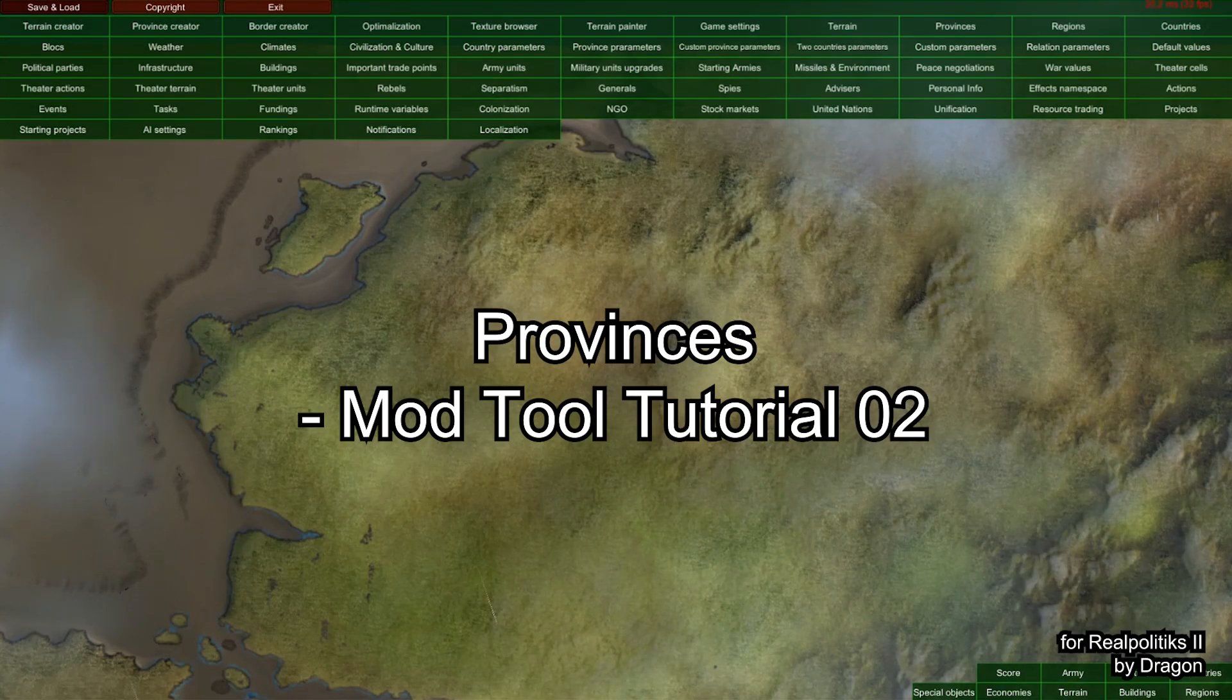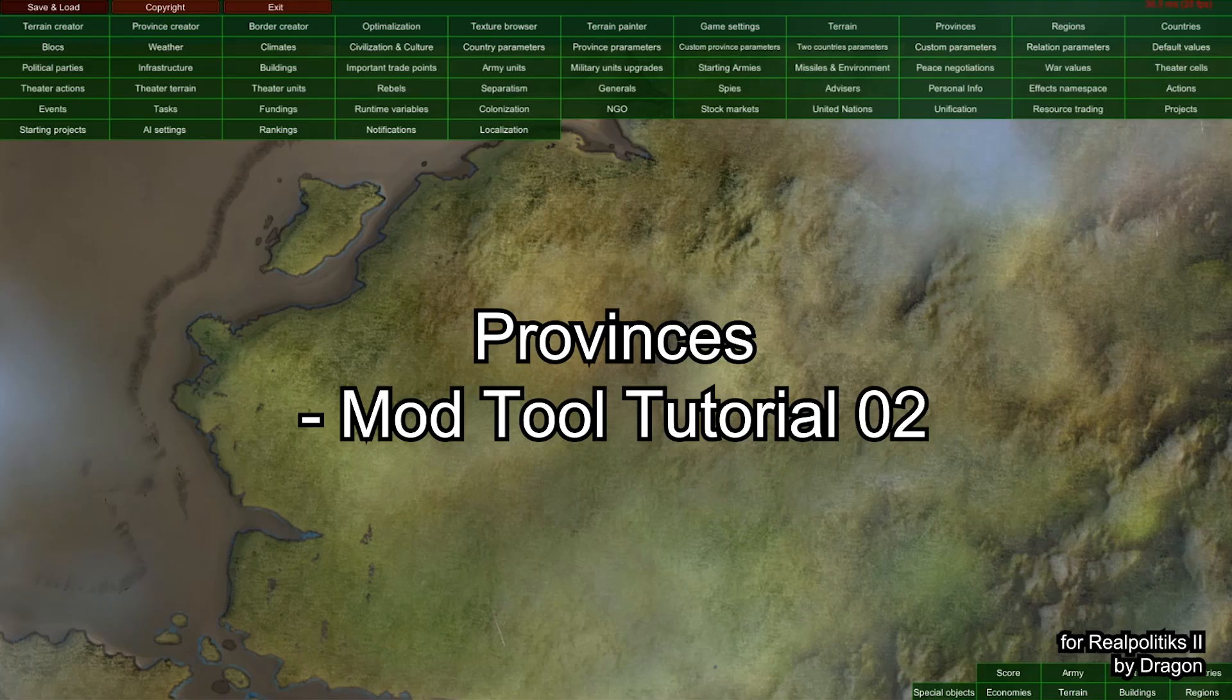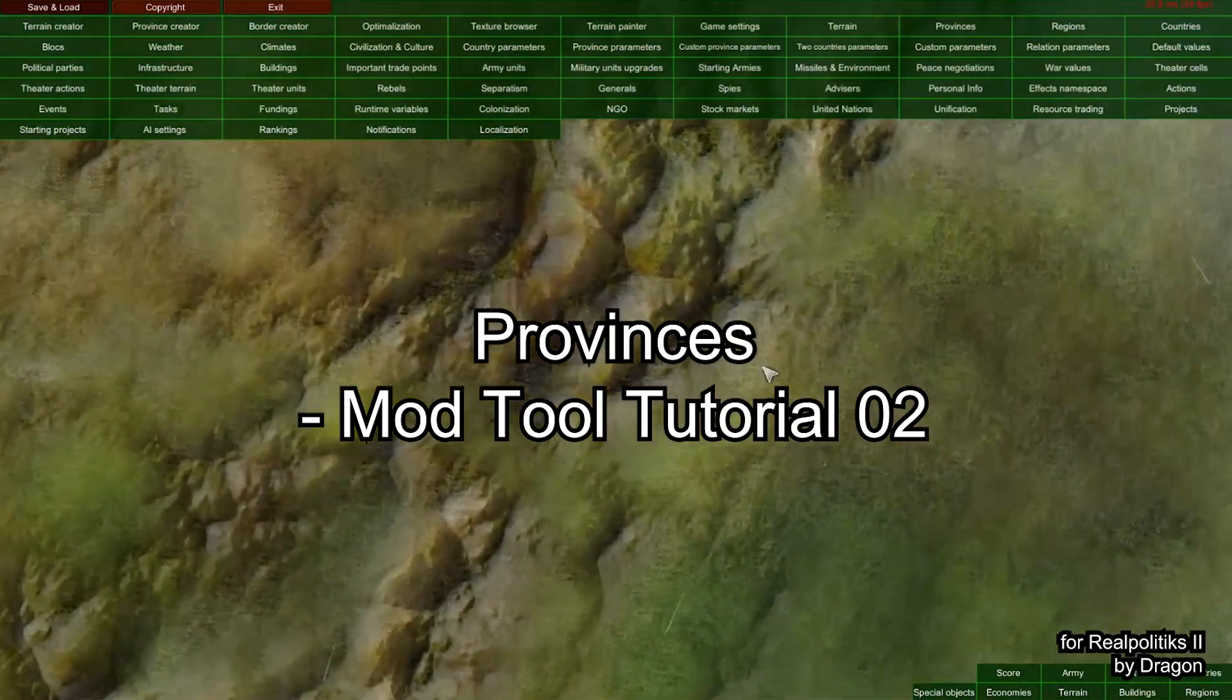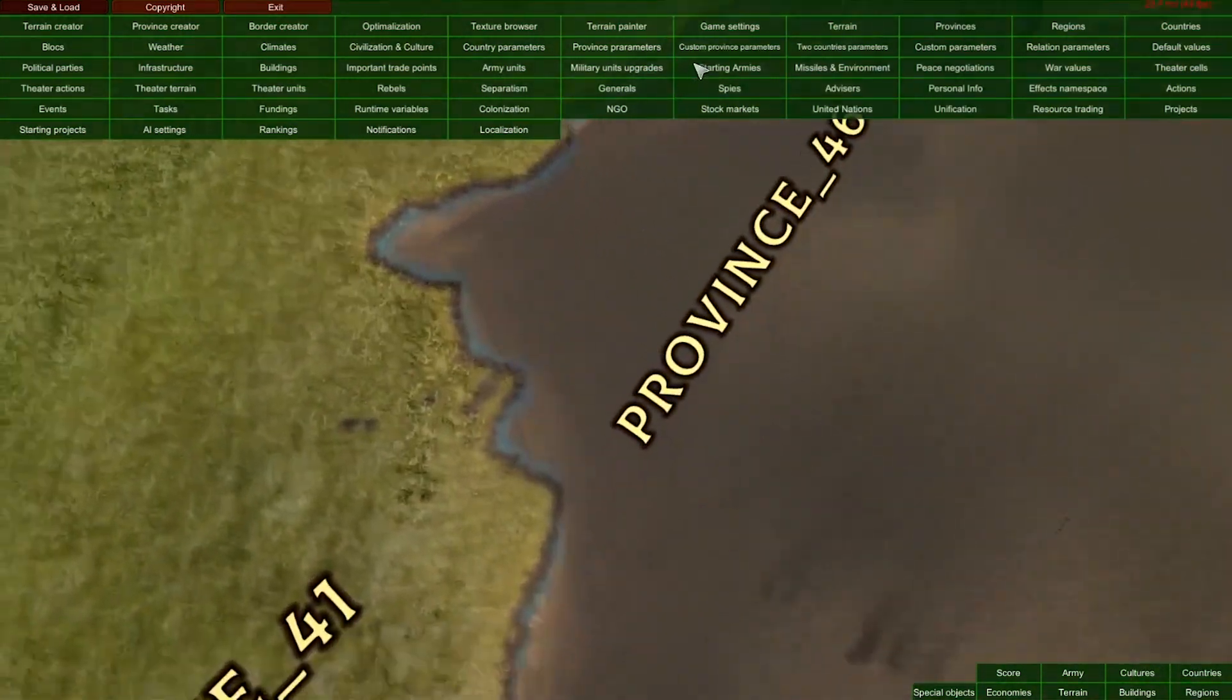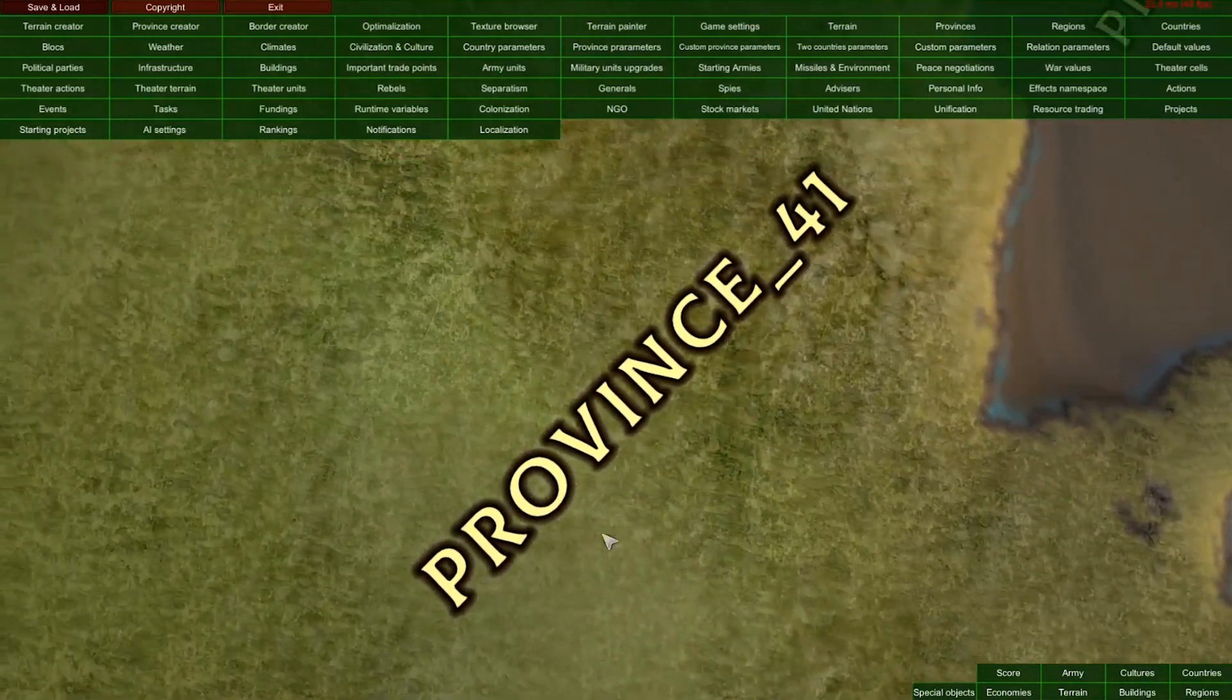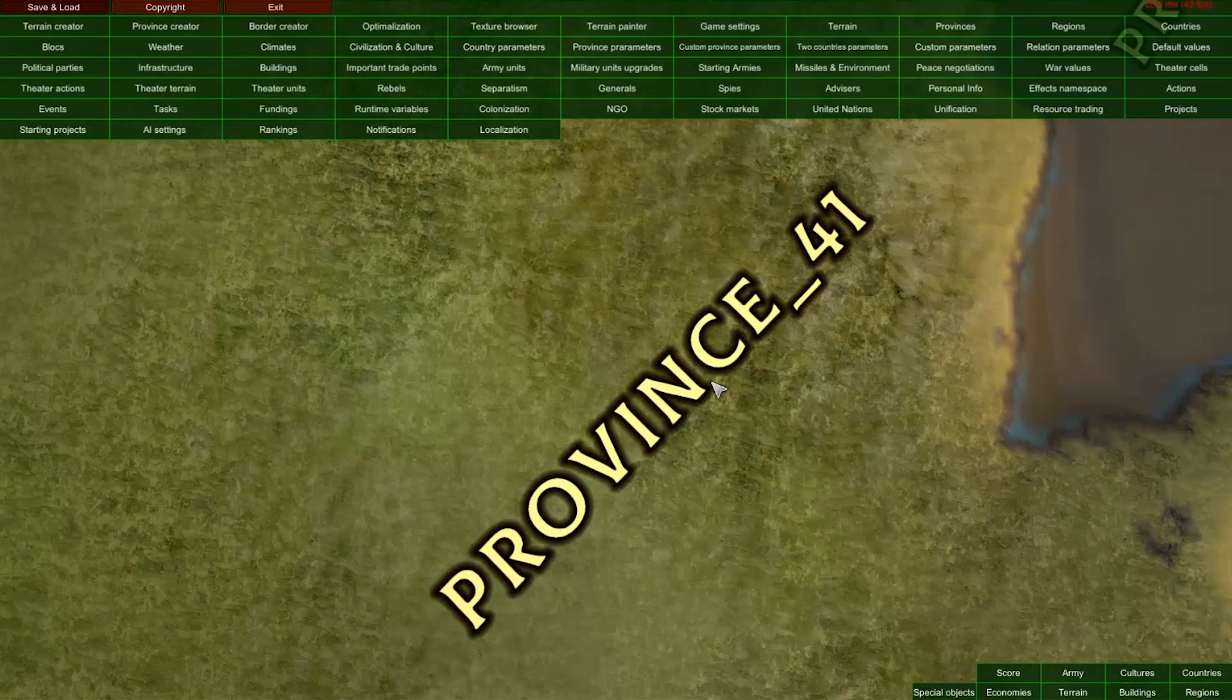Hello, this is the second video in our ModTool tutorial. I'm Dragon and I will show you how to edit provinces. In the previous video we generated the map and created various provinces. If we zoom in, the default name will show up.